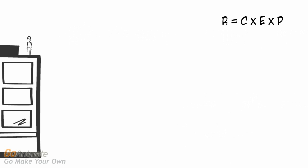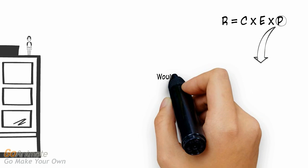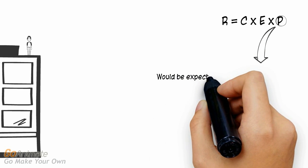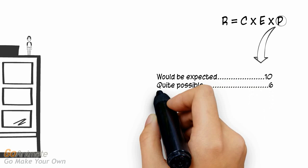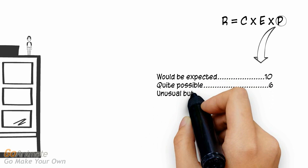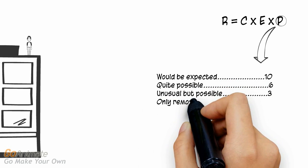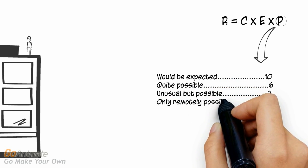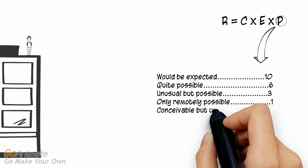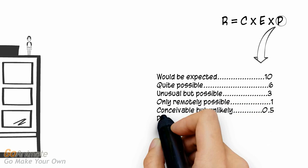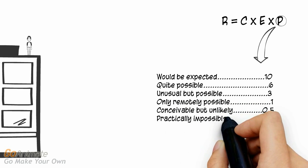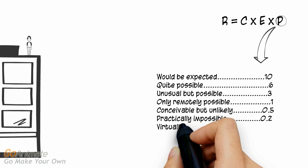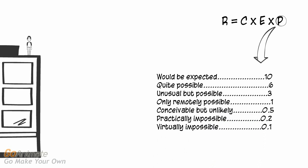Now that we have determined the numeric value for C consequence and E exposure, let's take a look at P. P represents probability of injury or disease. This is the likelihood that a hazard will result in a mishap and is based on such factors as the type of work, the work location and the characteristics of the population at risk. Again, probability is described in words and then assigned a numeric value.